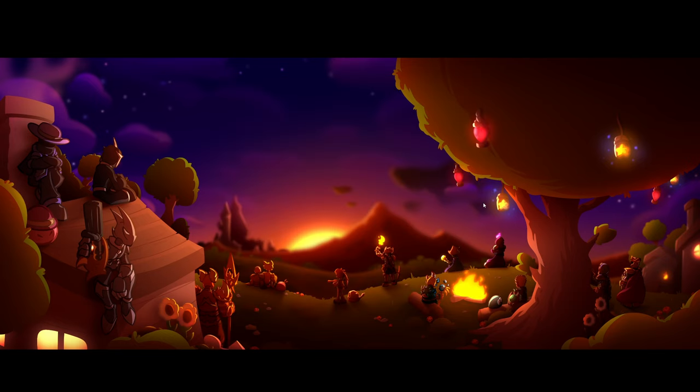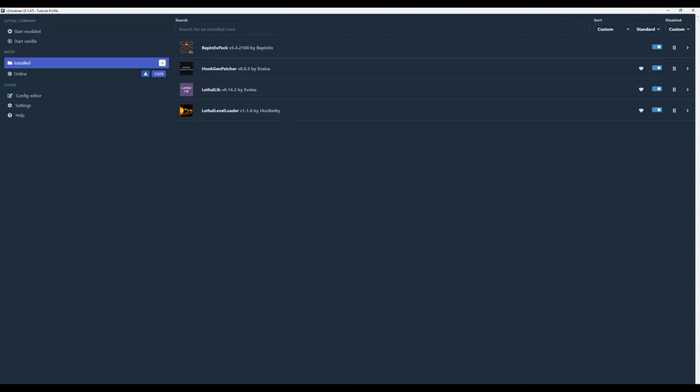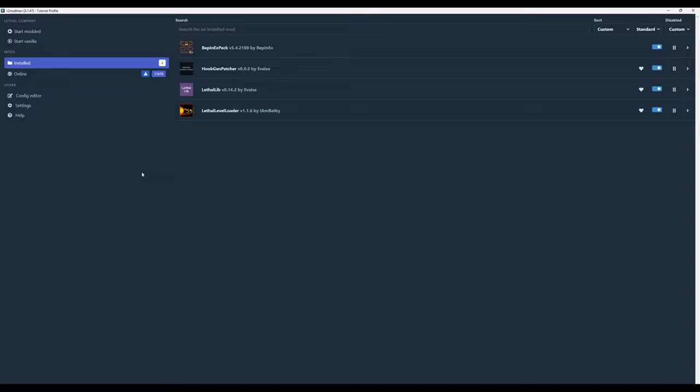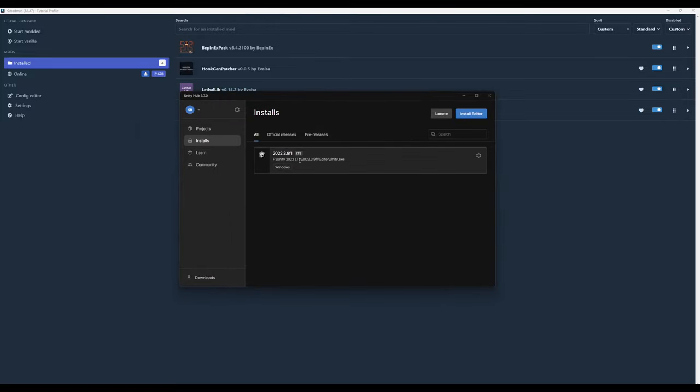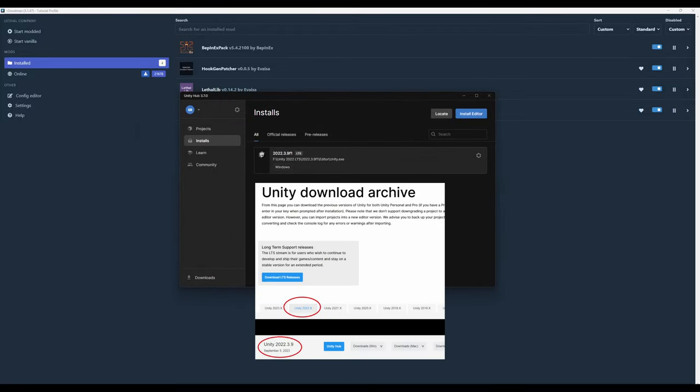Before we actually create our Unity Project, there are two prerequisites to following this video. First, we'll be using R2 Mod Man as our mod manager. It is, in my opinion, the best way to mod Lethal Company, and so this video will assume that you are also using it. Second, we need a very specific version of Unity, the same version that Lethal Company itself was made in - Version 2022.3.9f1.